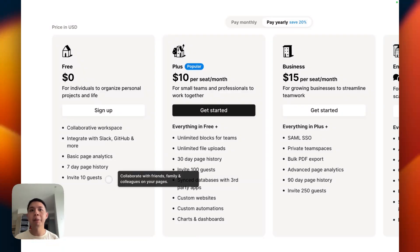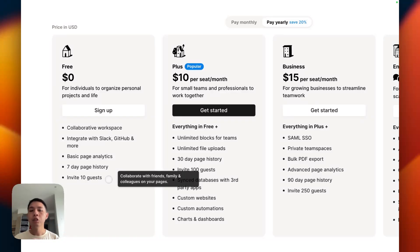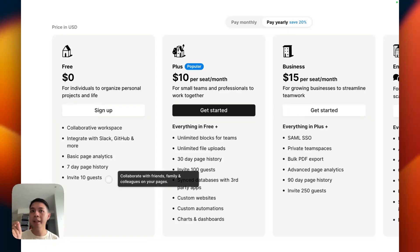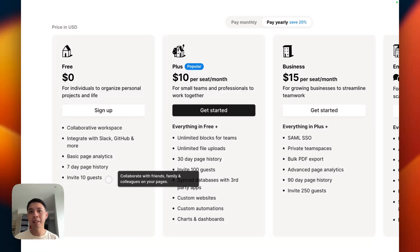You can invite up to 10 guests. This remains consistent. Essentially what this means is you can invite up to 10 free Notion users to work together and collaborate. This does not include if you want to share your Notion page as a public page. When users don't have to log in, there's unlimited. You can share as much as possible and have as many people access it.